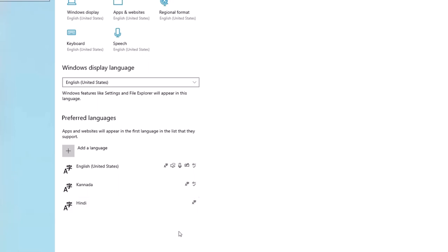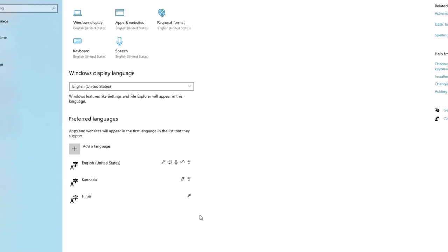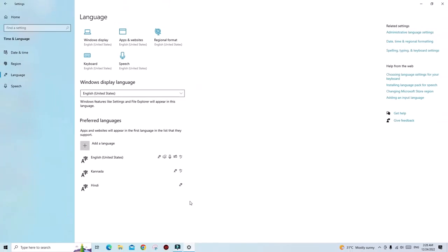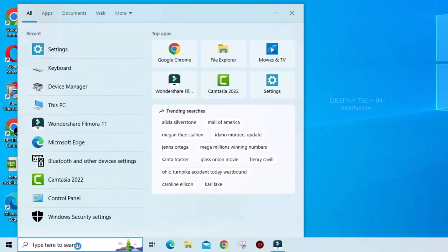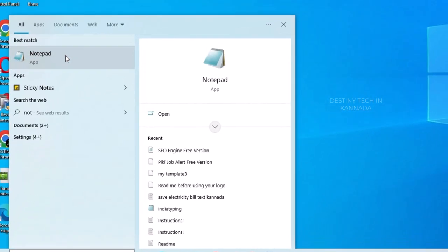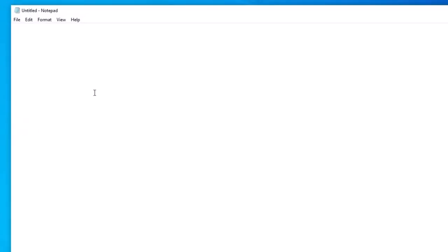Okay, once the download is complete, you can check it. First, you have to open Notepad. The Notepad is open.